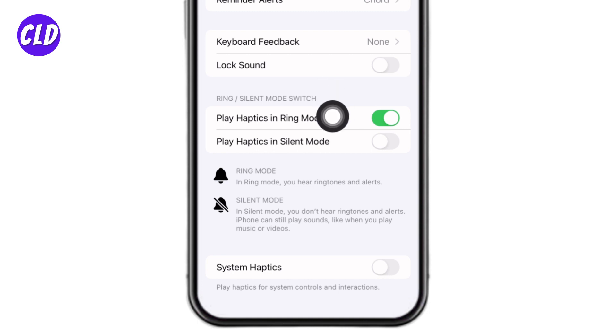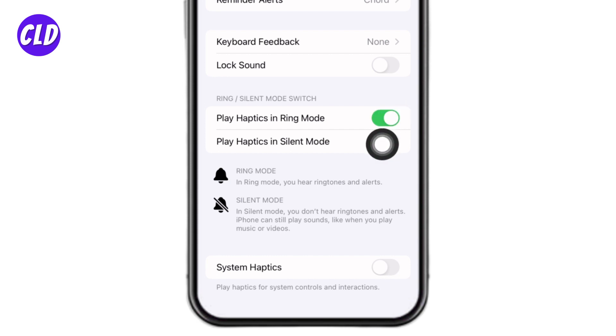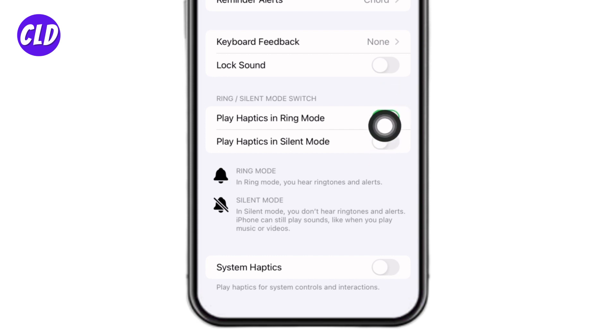Under that you can find the option of Play Haptics in Ring Mode. To enable it, you have to toggle it on. You can see that I have enabled it now.